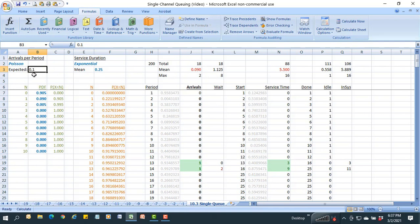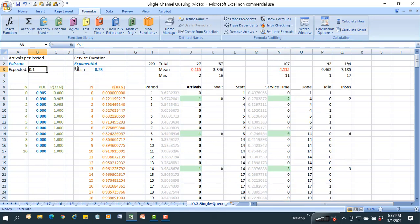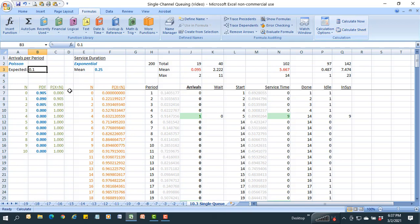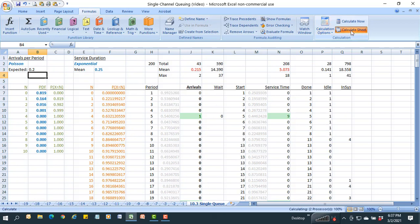To double-check, I vary the parameters in a sensitivity analysis. What if units arrive twice as fast? I change the arrival rate to 0.2 and recalculate. The average arrival rate of 2.2 makes sense; average service time rises to 5. But wait time has started to climb — at least one unit had to wait 37 time periods, and average wait is up to 14. In-system time has risen to 18.